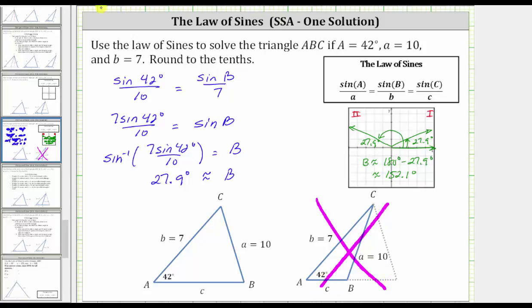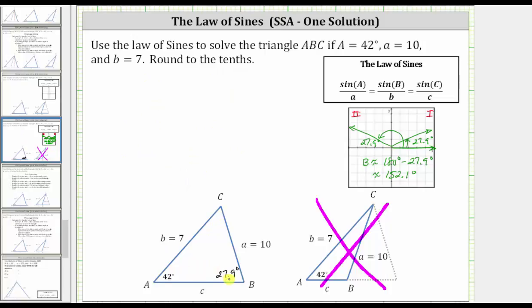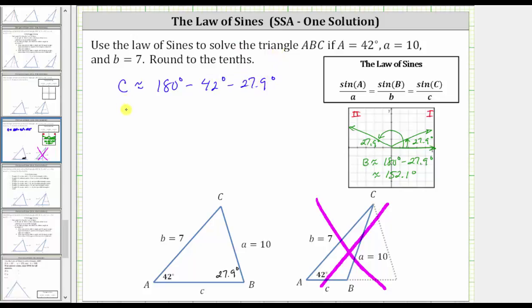So angle B is approximately 27.9 degrees. Now let's finish solving the triangle. The sum of the interior angles must be 180 degrees, and therefore angle C is going to be approximately — since this is a rounded value — 180 degrees minus 42 degrees minus 27.9 degrees, which gives us C is approximately 110.1 degrees.